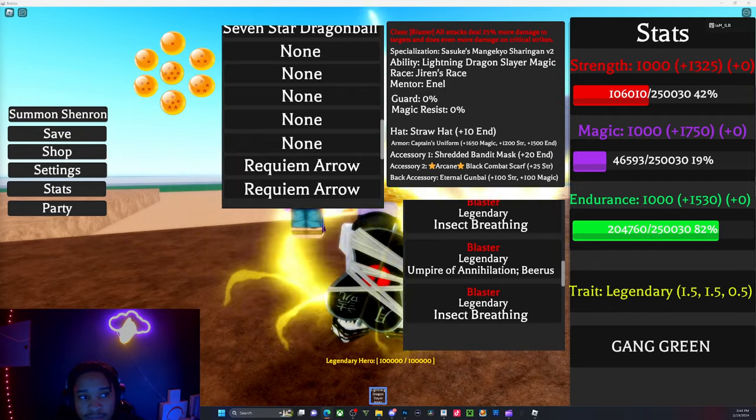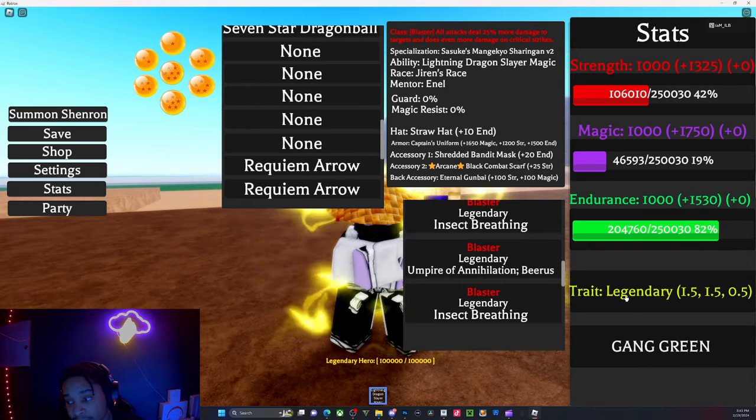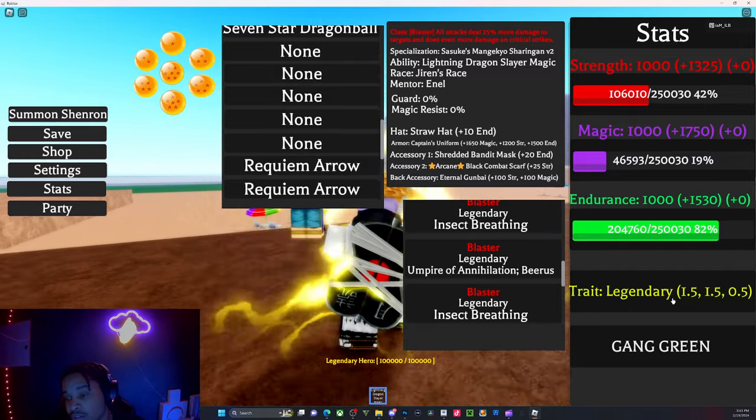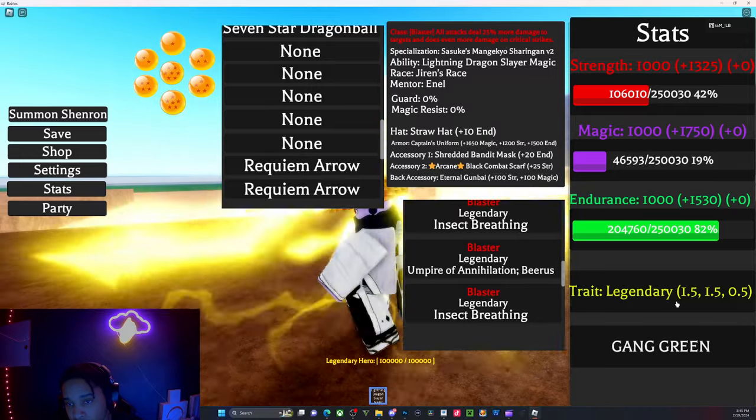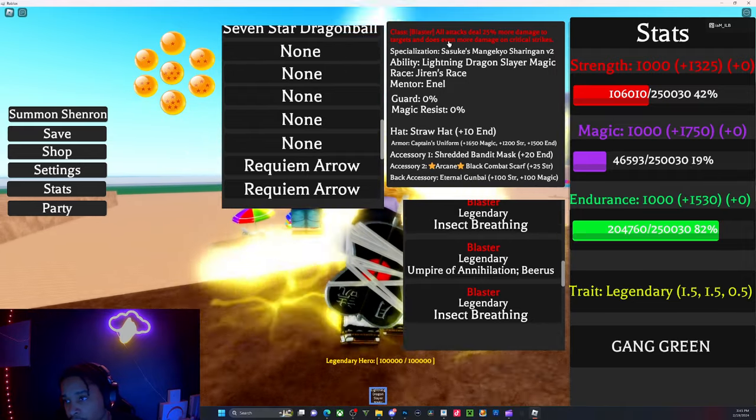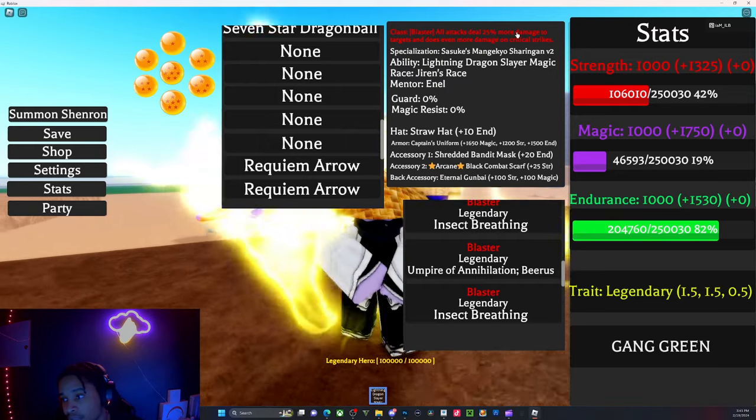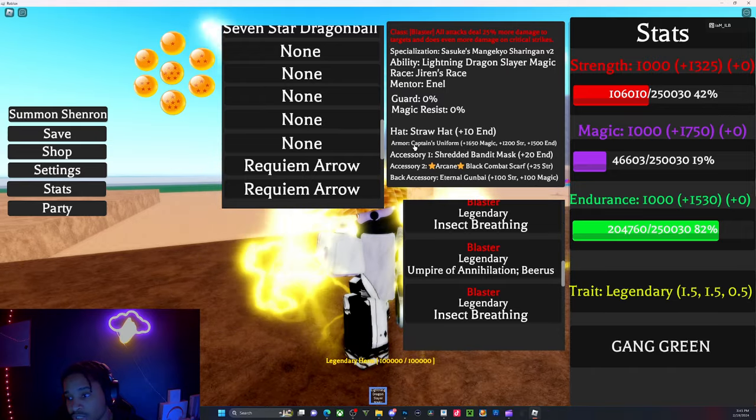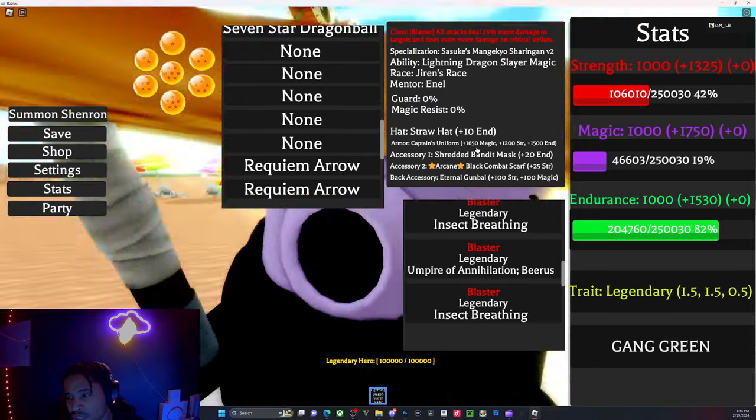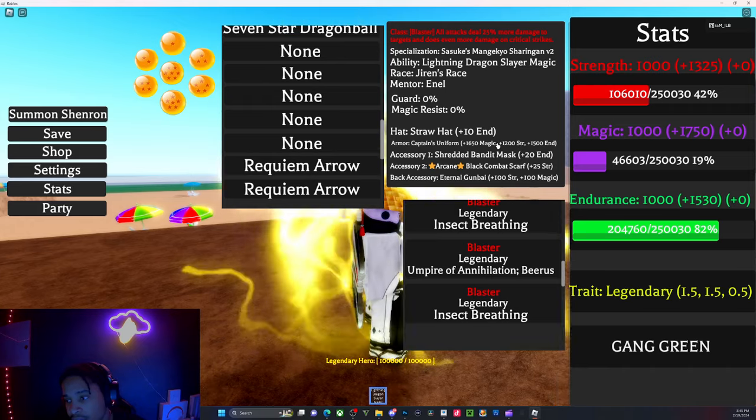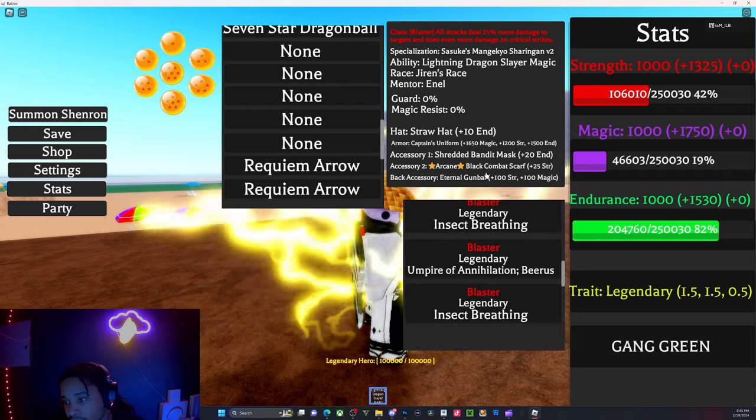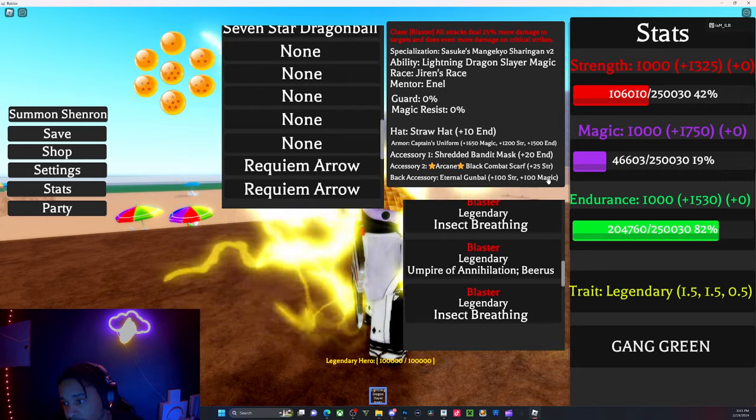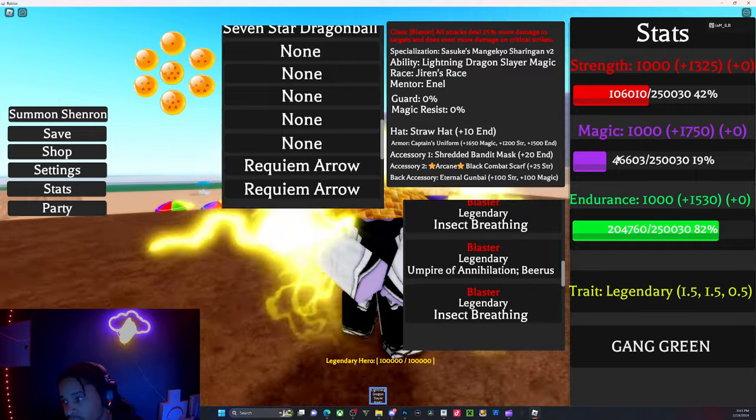You will need Lightning Dragon and the trait to be legendary because legendary does help, especially with cooldowns, damage, duration, and making your ability better. With Blaster, you do an extra 25% damage. My armor, the Captain's Uniform, gives 1,650 magic. The gun gives 100 extra magic, so I'm sitting at almost 3,000 magic.